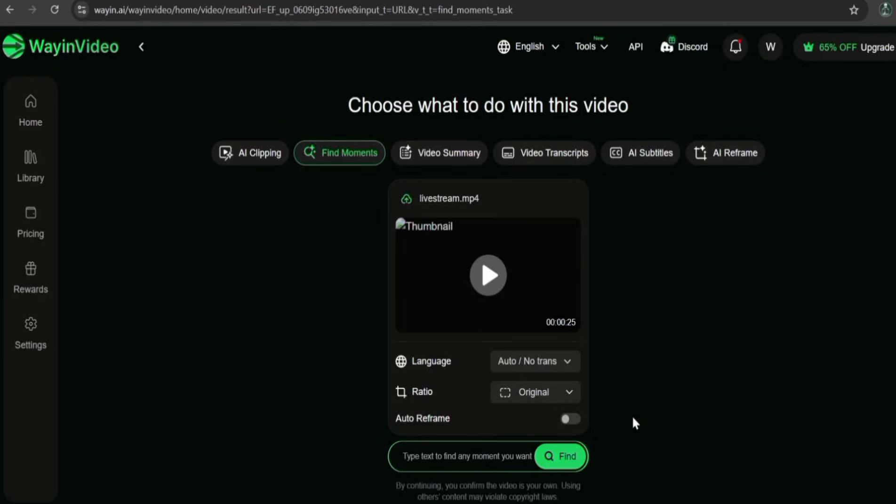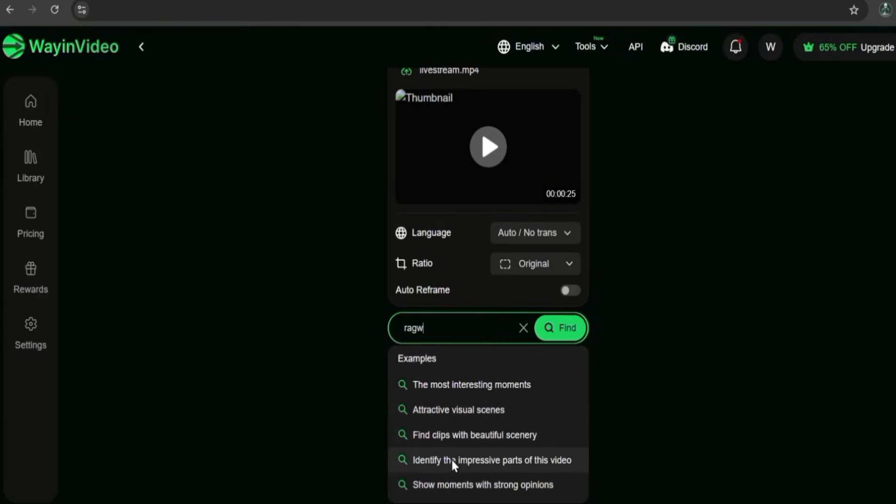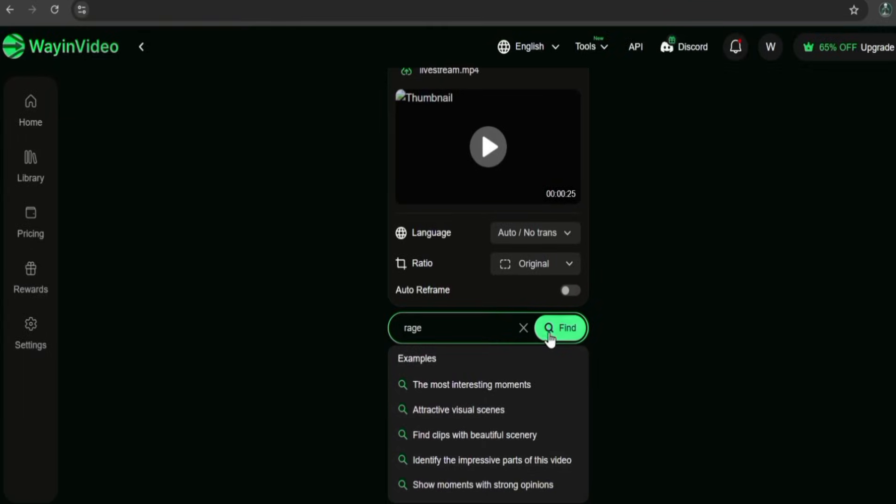And finally, for the livestream, after uploading it directly from my device, I will be searching for Rage.